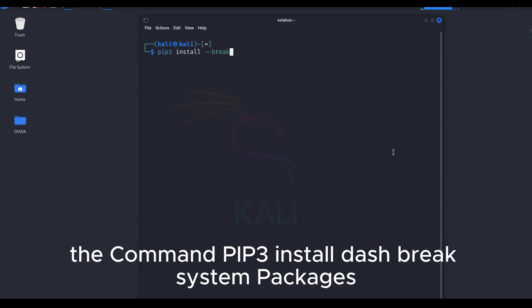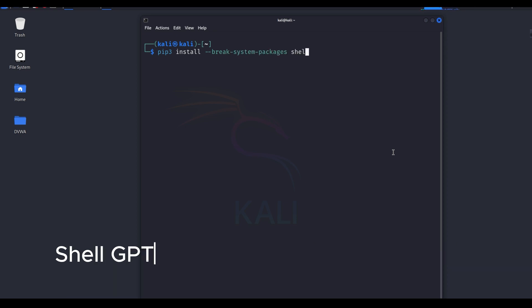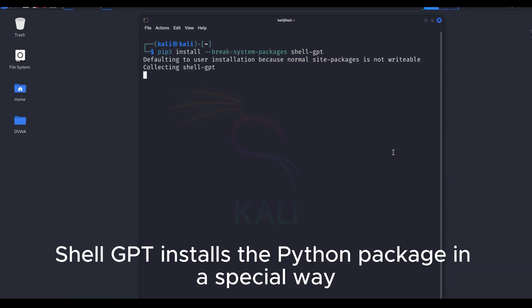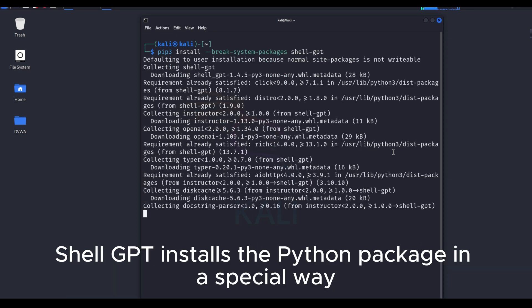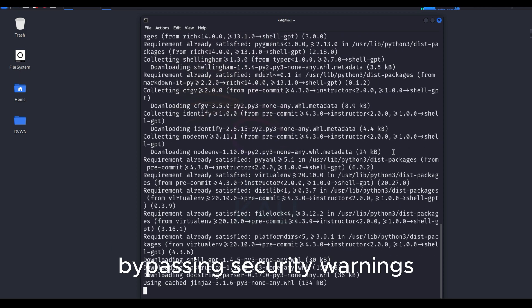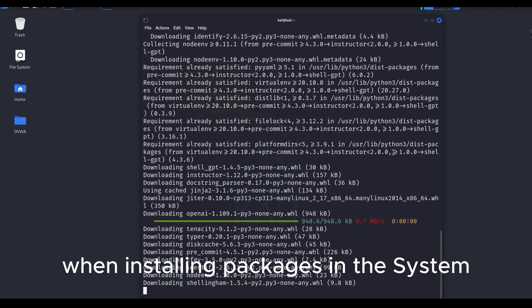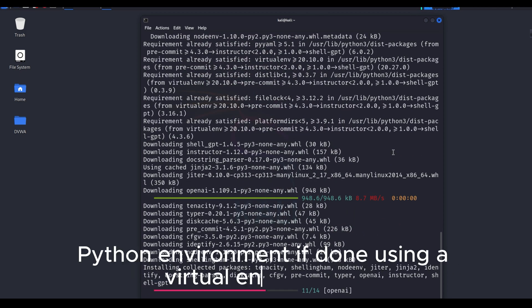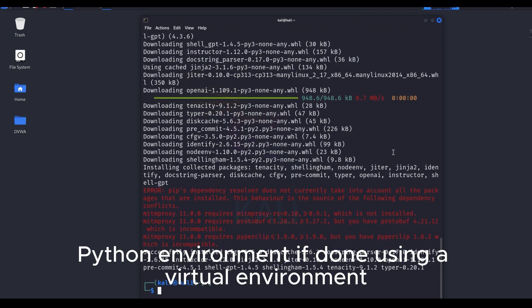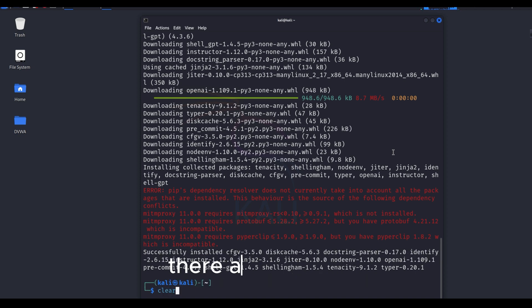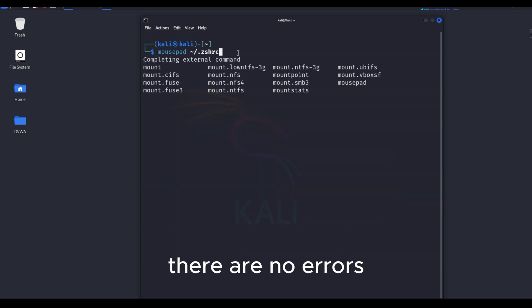The command PIP 3 install dash break system packages shellGPT installs the Python package in a special way, bypassing security warnings when installing packages in the system Python environment. If done using a virtual environment, there are no errors.